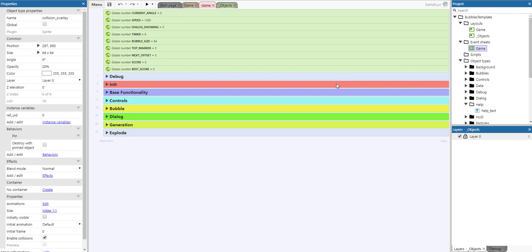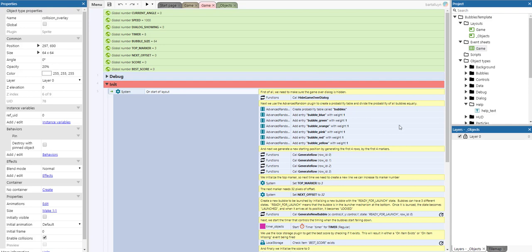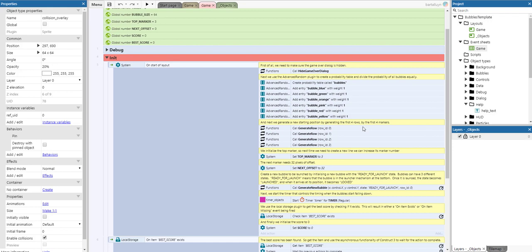The event sheet has been split up into a number of sections. First is the initialization section. We make sure the game over dialogue is hidden so we can start the game. Next, we use the advanced random plugin to create a probability table and divide the probability along the bubbles equally. Then we generate a new starting position by generating four rows for the first four markers, 0 to 3. We initialize the top marker and increase its marker number.